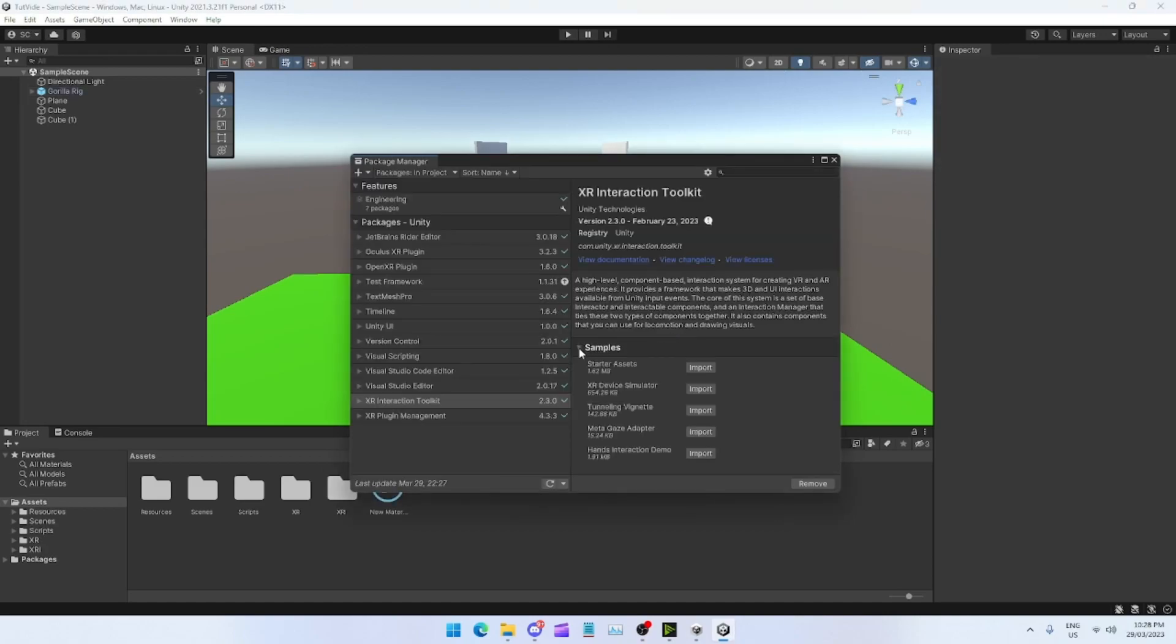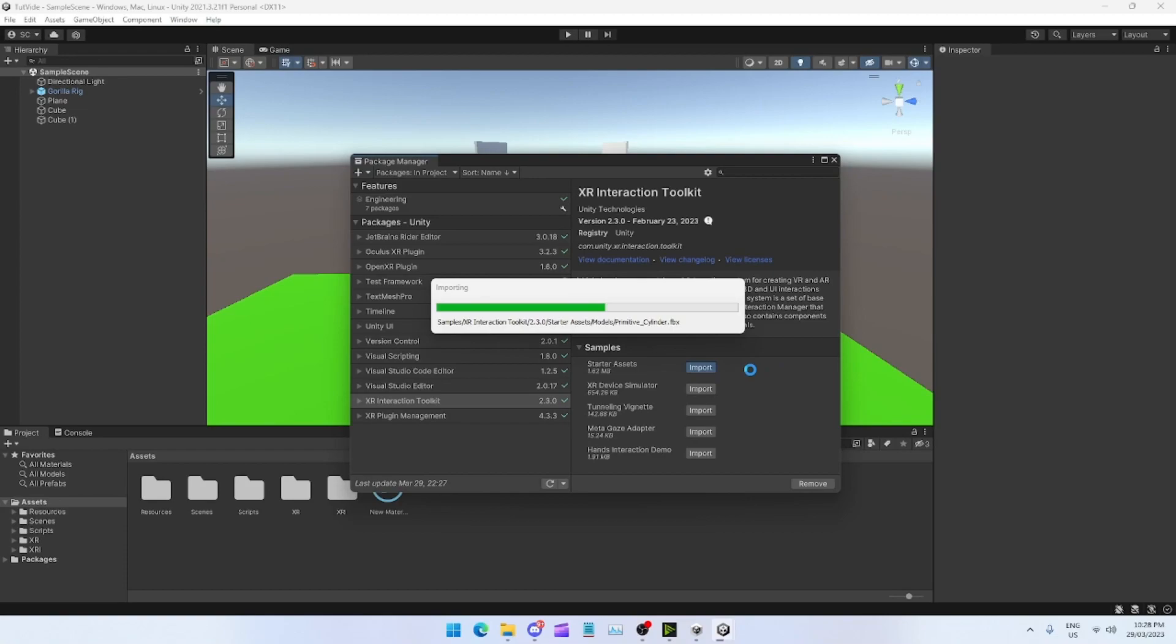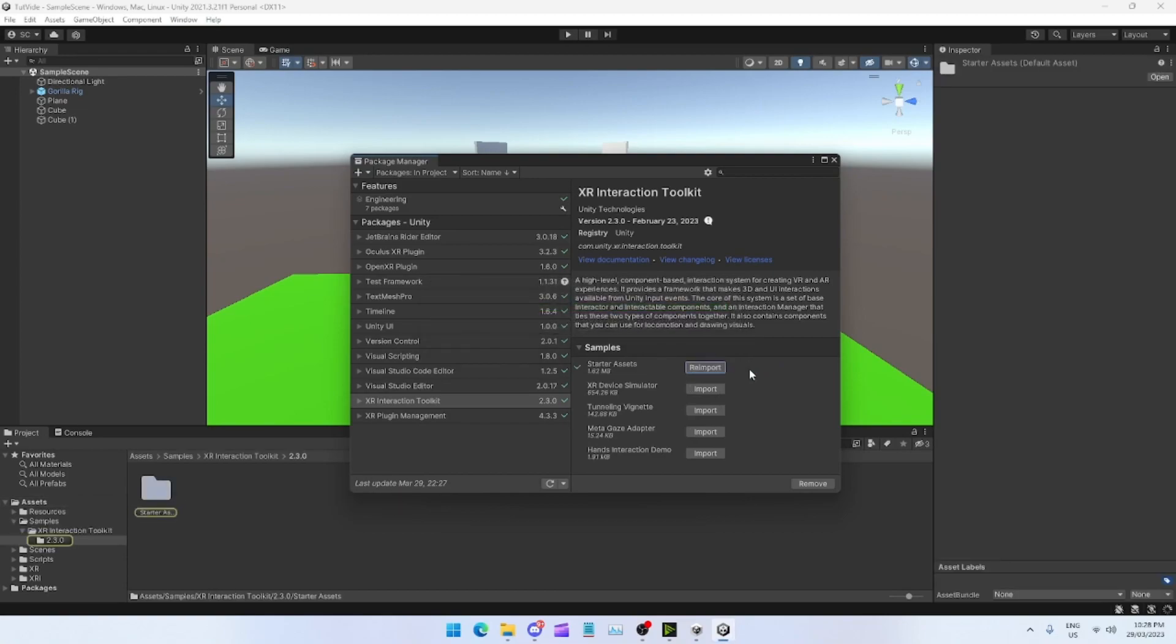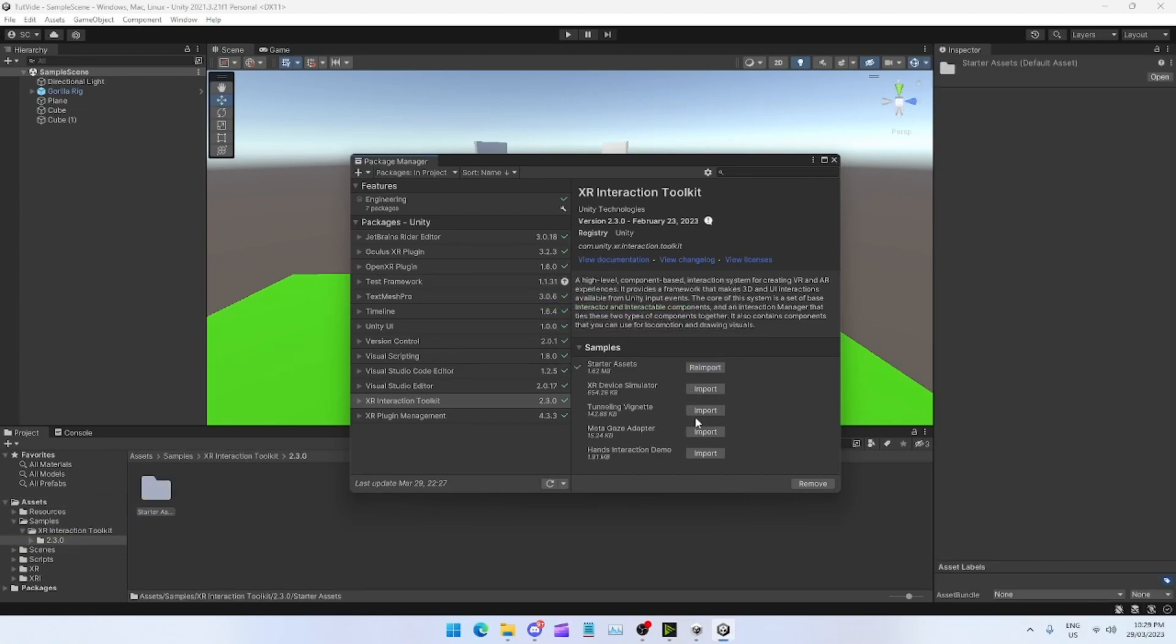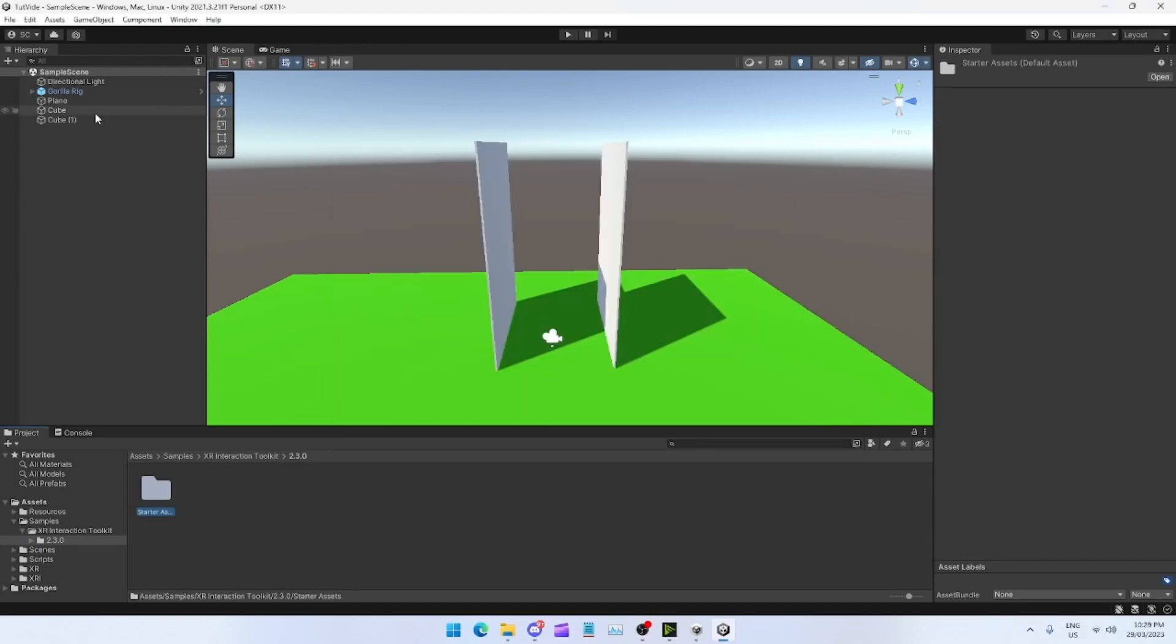Now tap the little arrow where it says Samples, Starter Assets. Do Import on Starter Assets. Sorry that I forgot to say this.